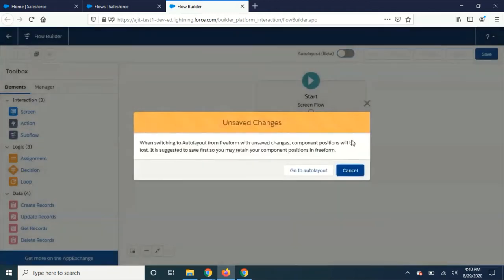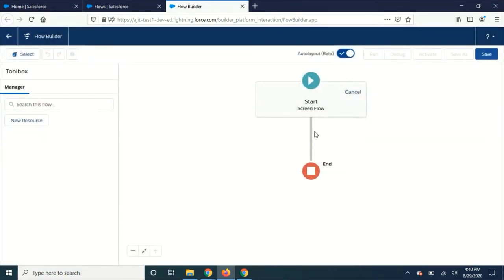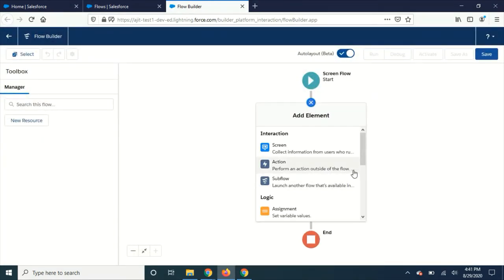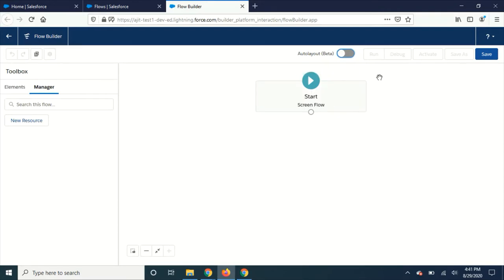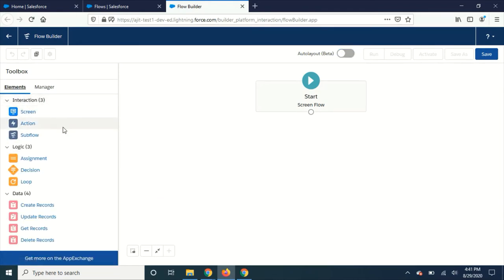If you want, you can enable it and go to auto layout and add your elements just like this. Or else if you want to stick with your old approach, then just turn it off and go with your old approach. Yeah, that is one new thing.